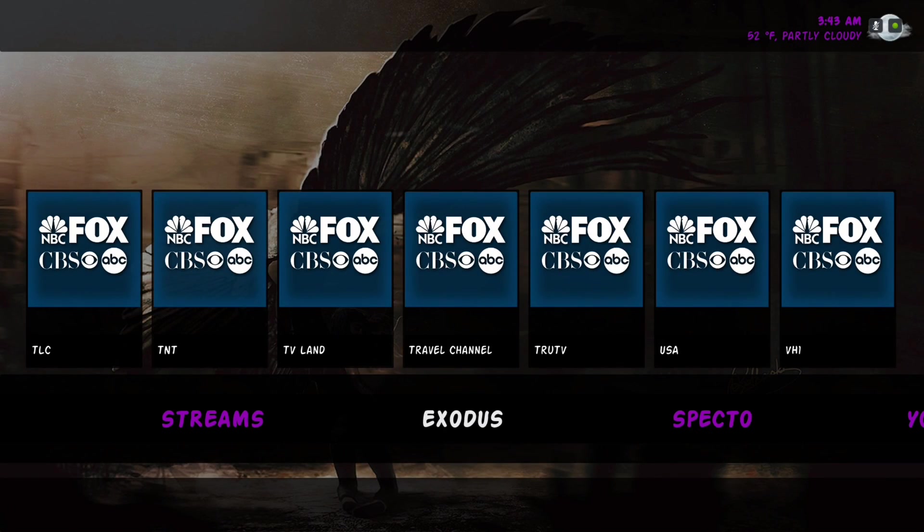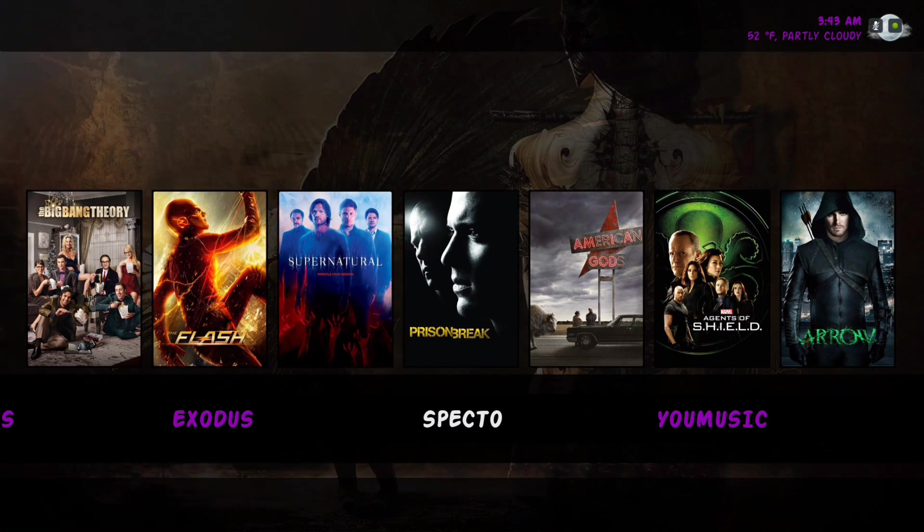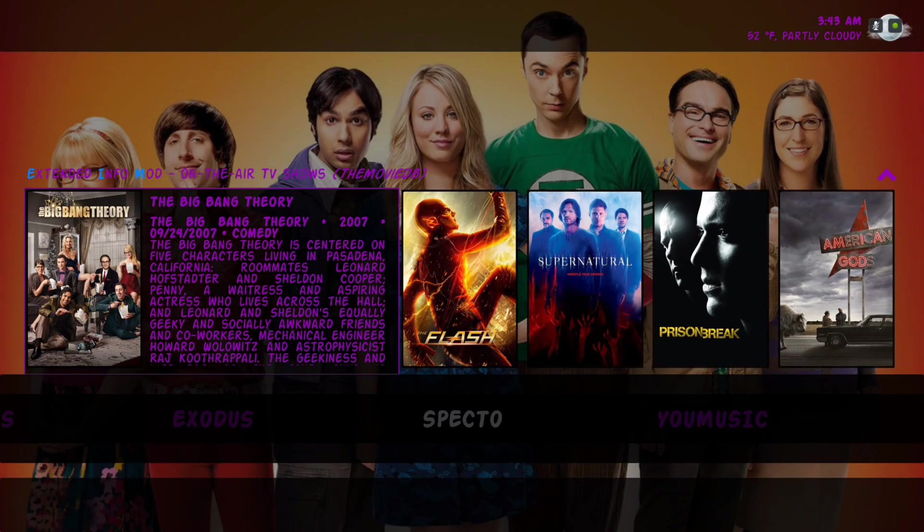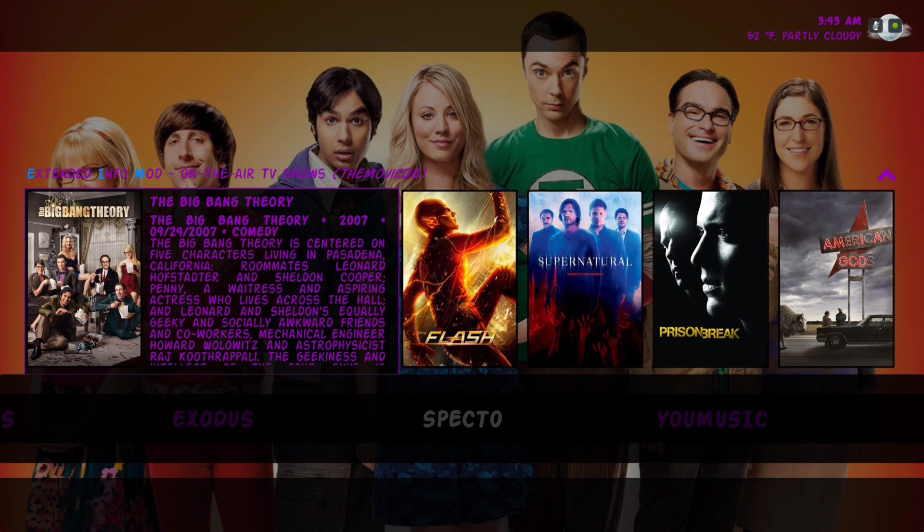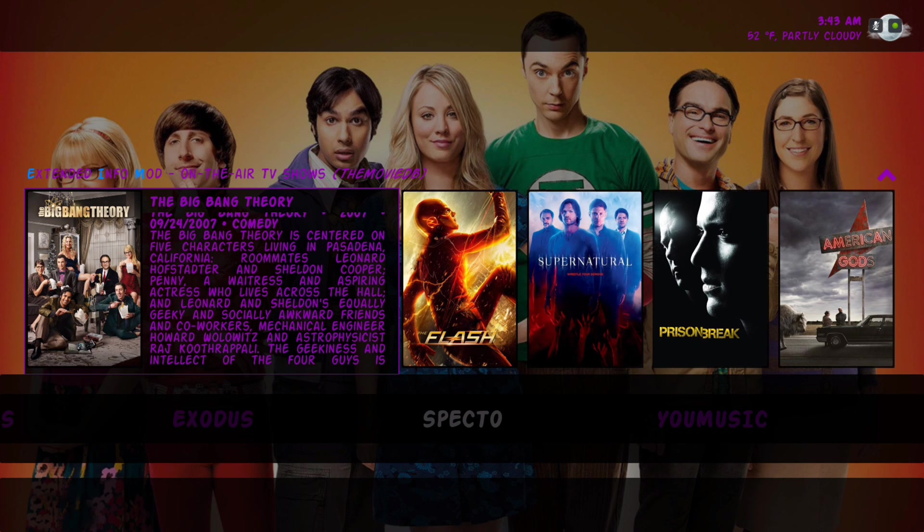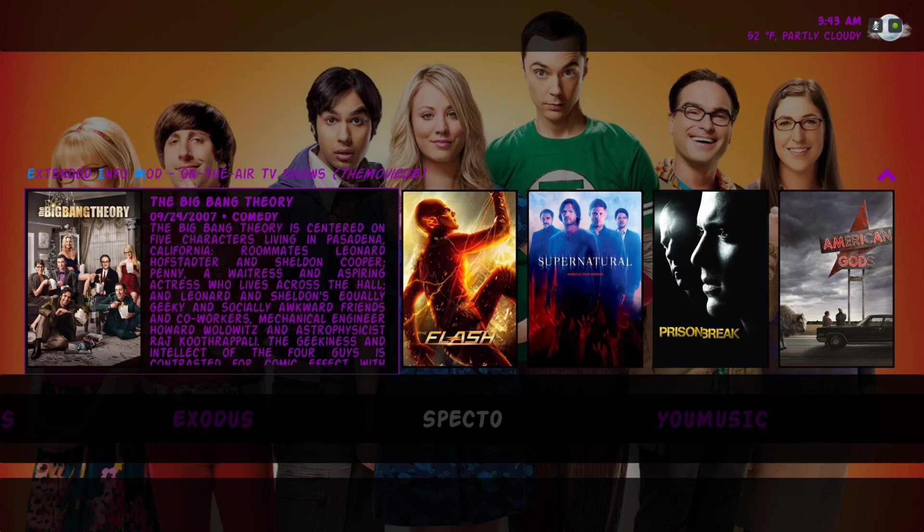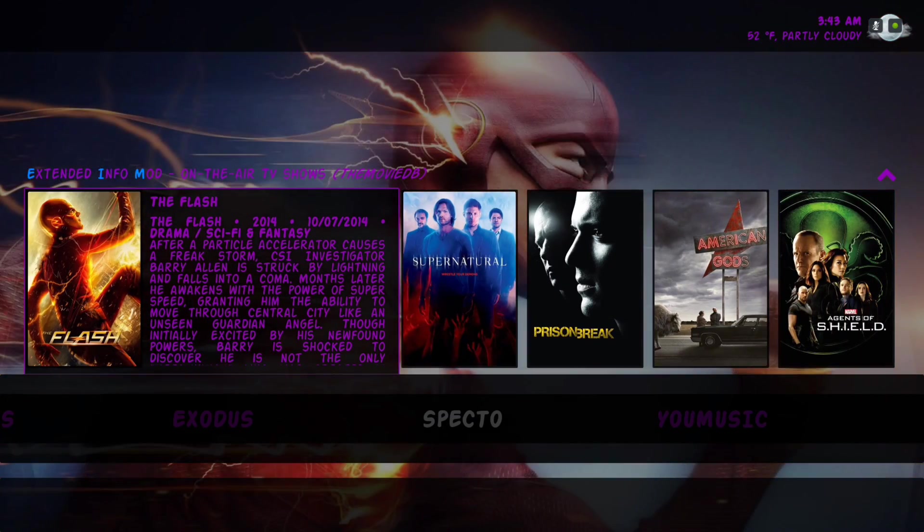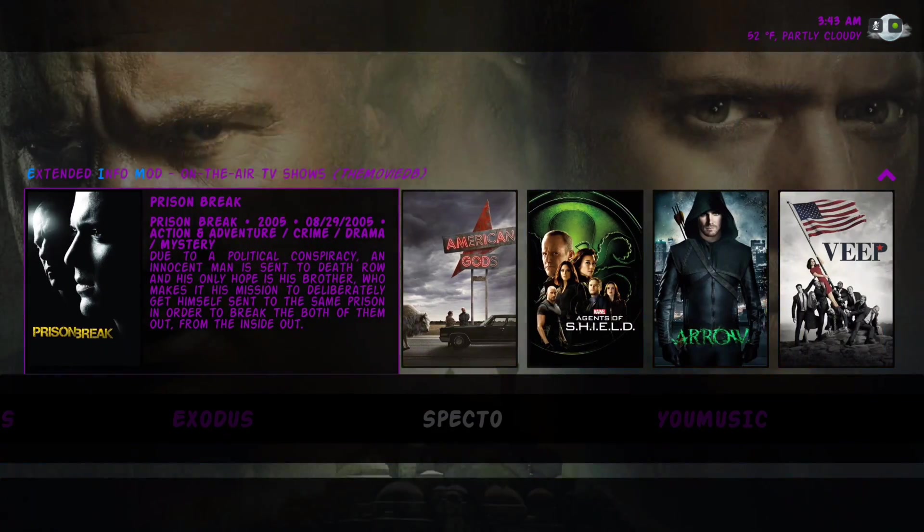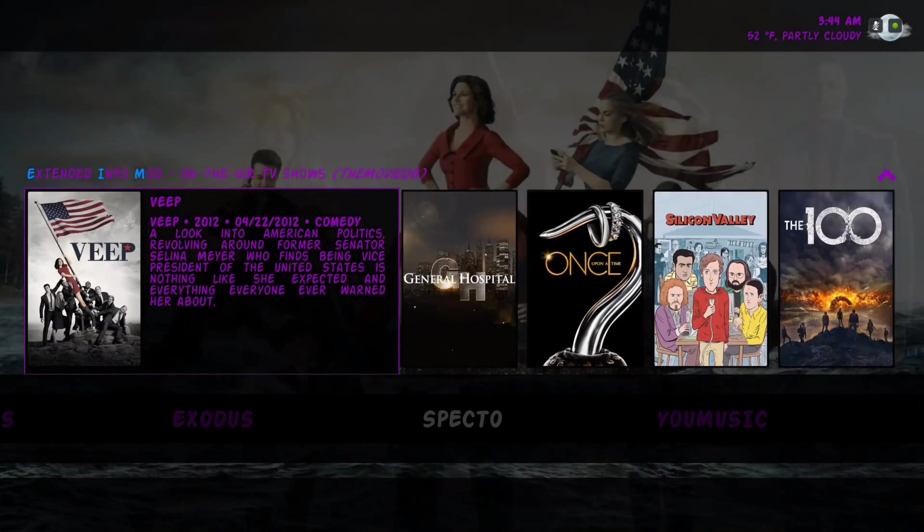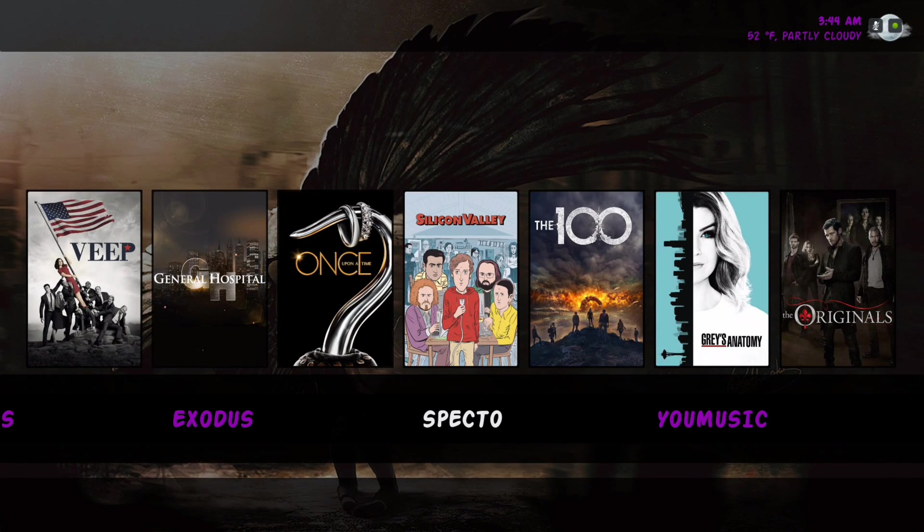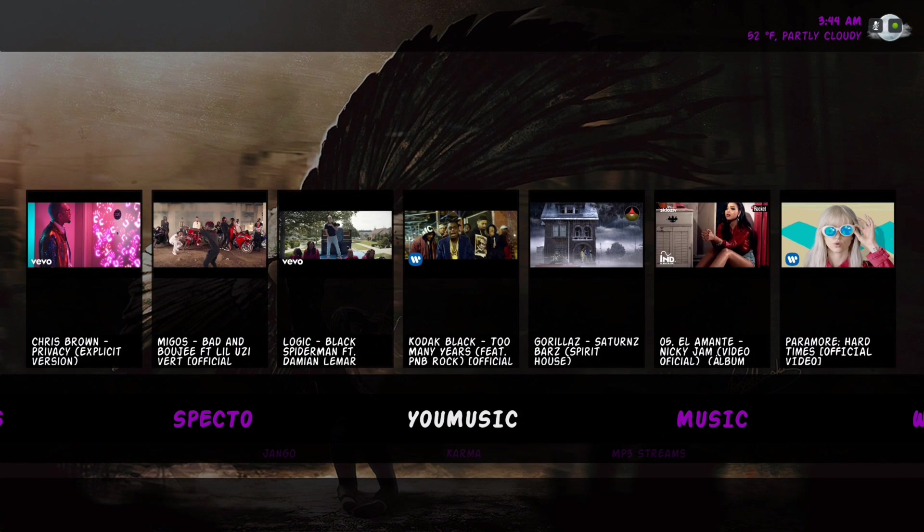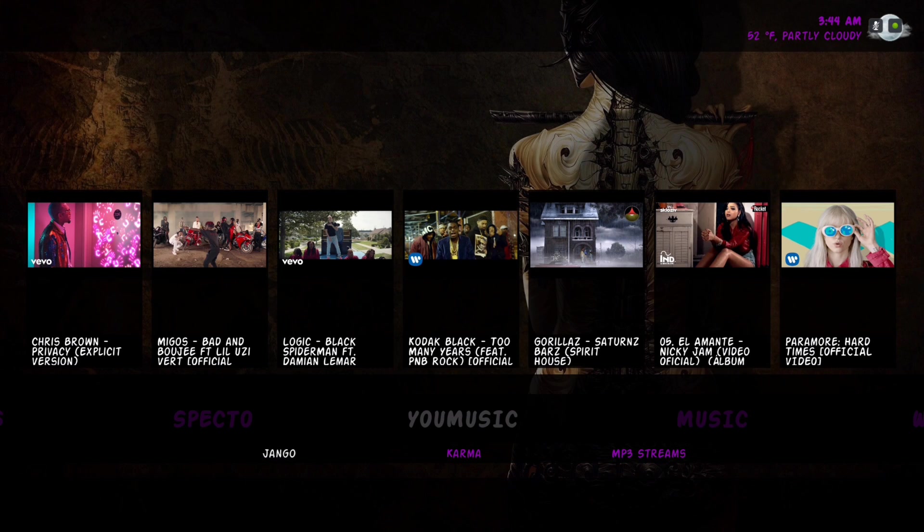Right here we have Spectro, a shortcut to the Spectro add-on. The widget is pulling from Extended Info Mod on the air shows. And here we have music. In the submenu we have Django, Karma, and MP3 streams.